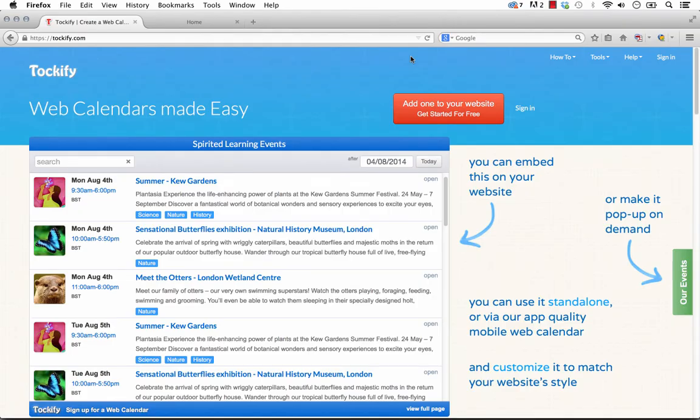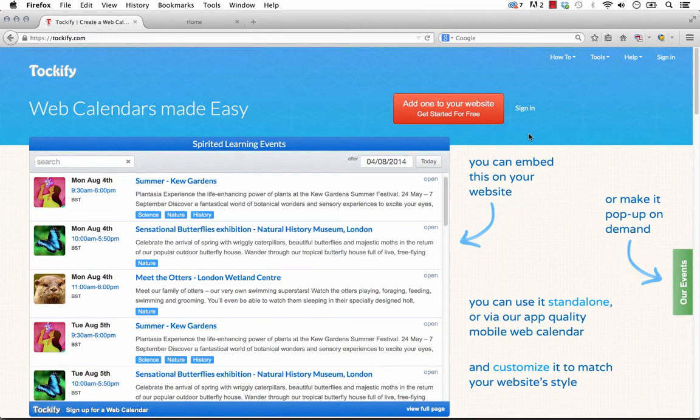So if we jump to the Talkify website, that's just talkify.com, you can see here that it says add one to your website, get started for free. So this is free to use, or you can sign into an existing account.